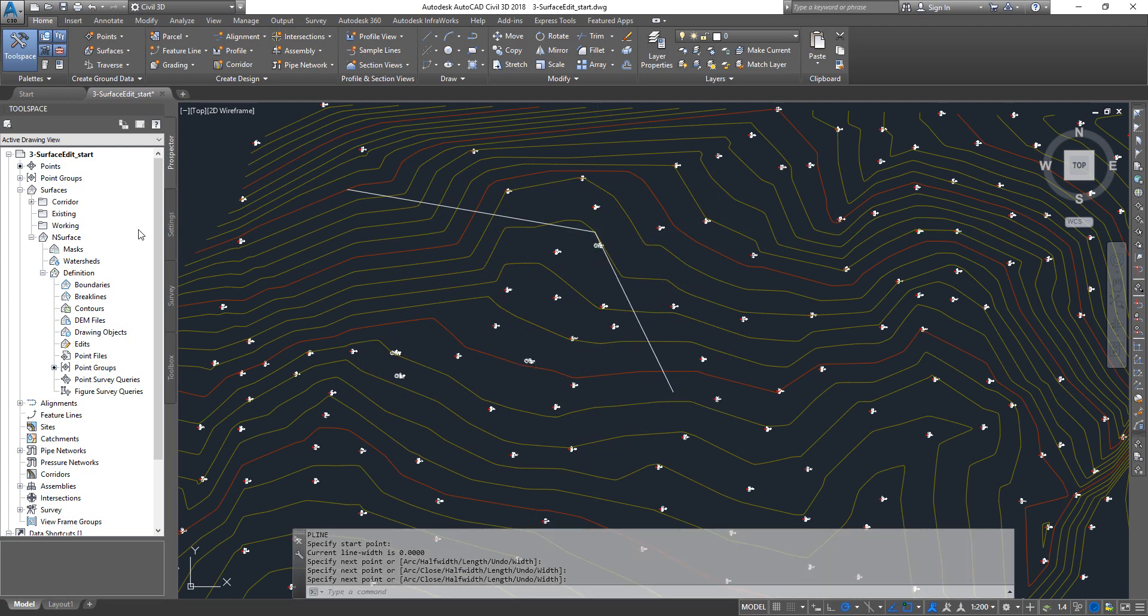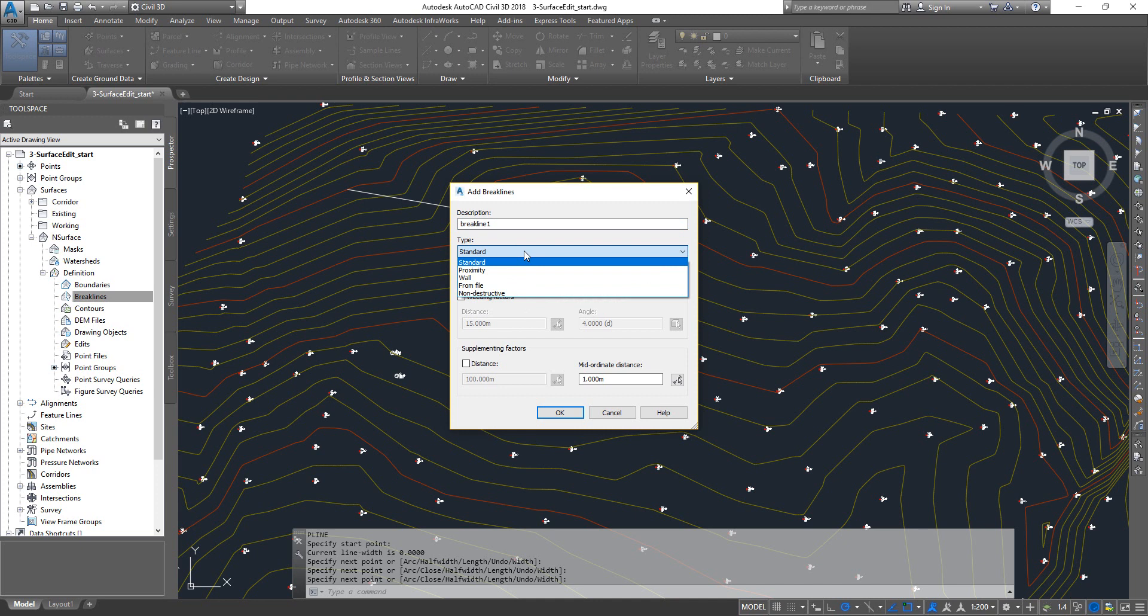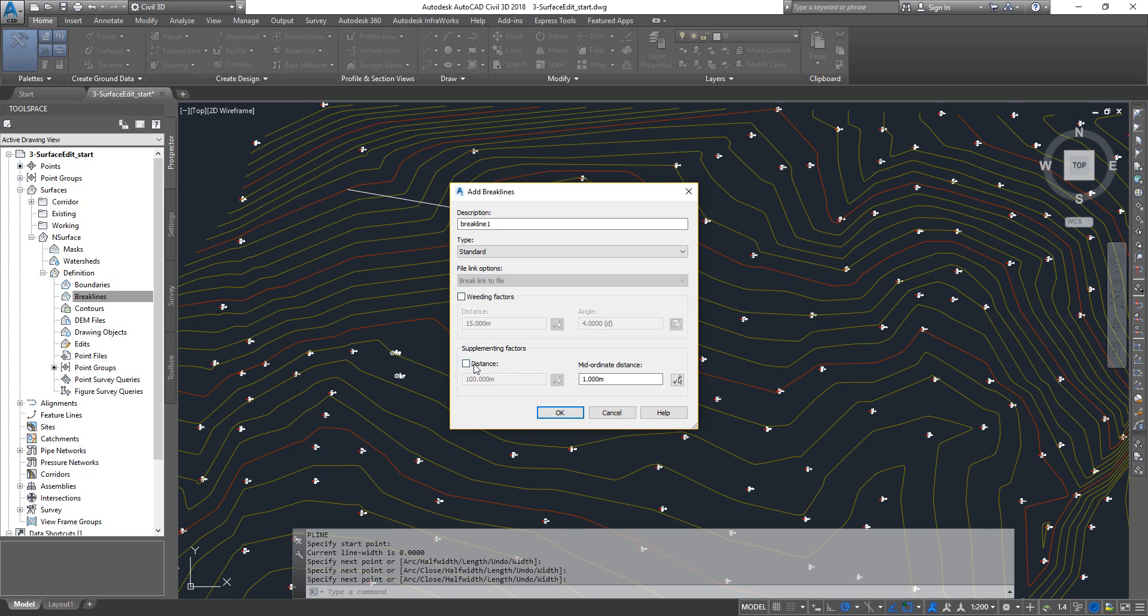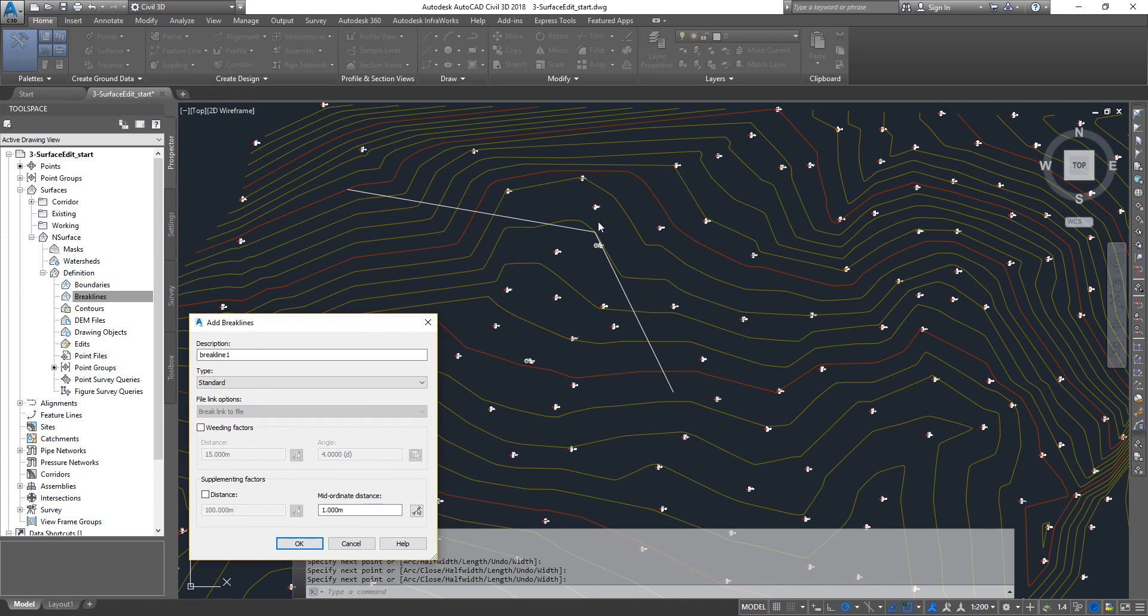Now let's go to brake lines, click on Add. I'm going to give it a name. There are different types of brake lines here. I'll quickly walk you through the different types of brake lines. I'm going to pick the standard up here. Then there are two things you can apply on top of your brake line: one is a weeding factor and another one is a supplement factor.